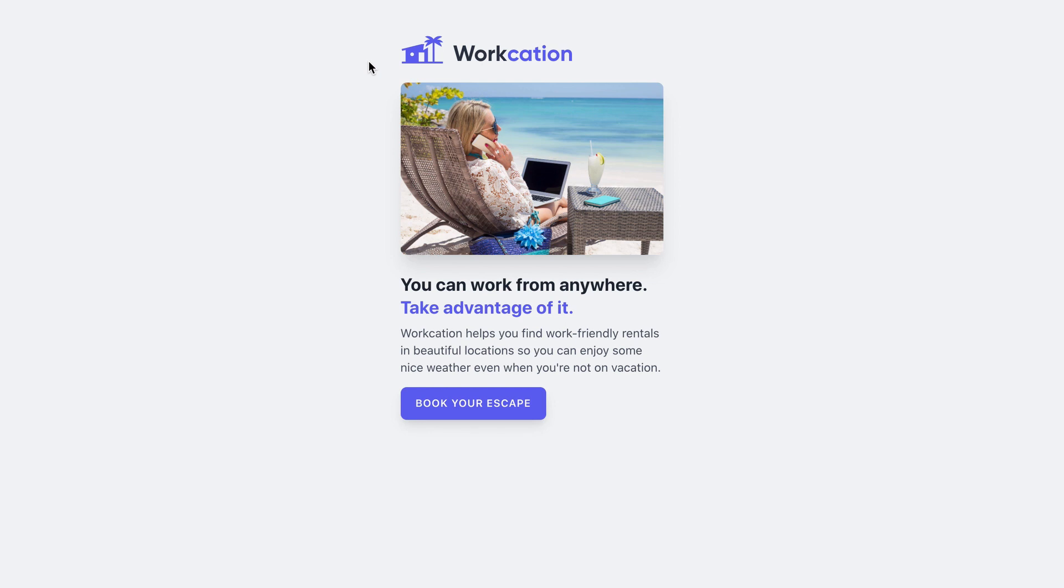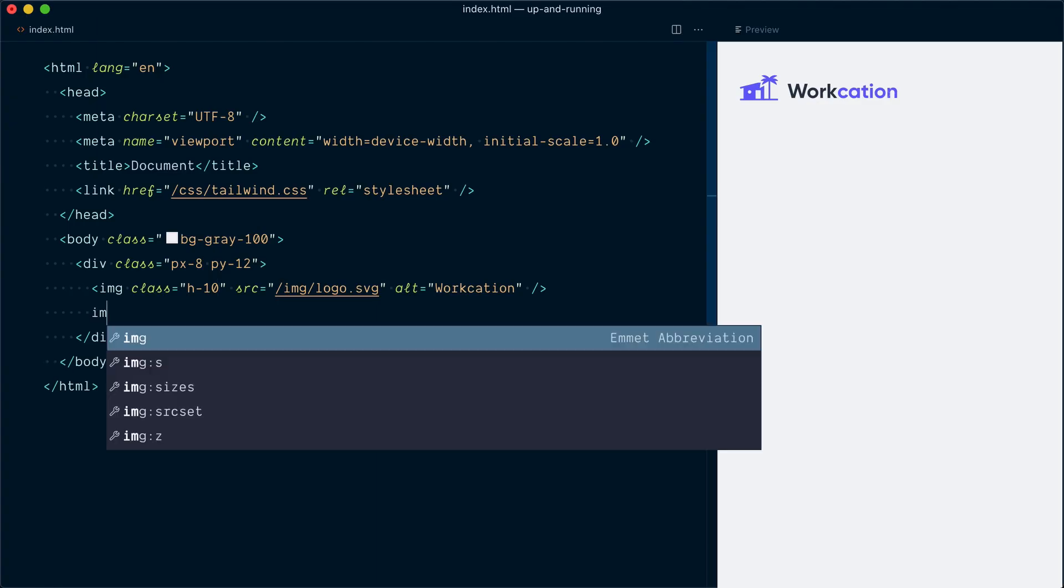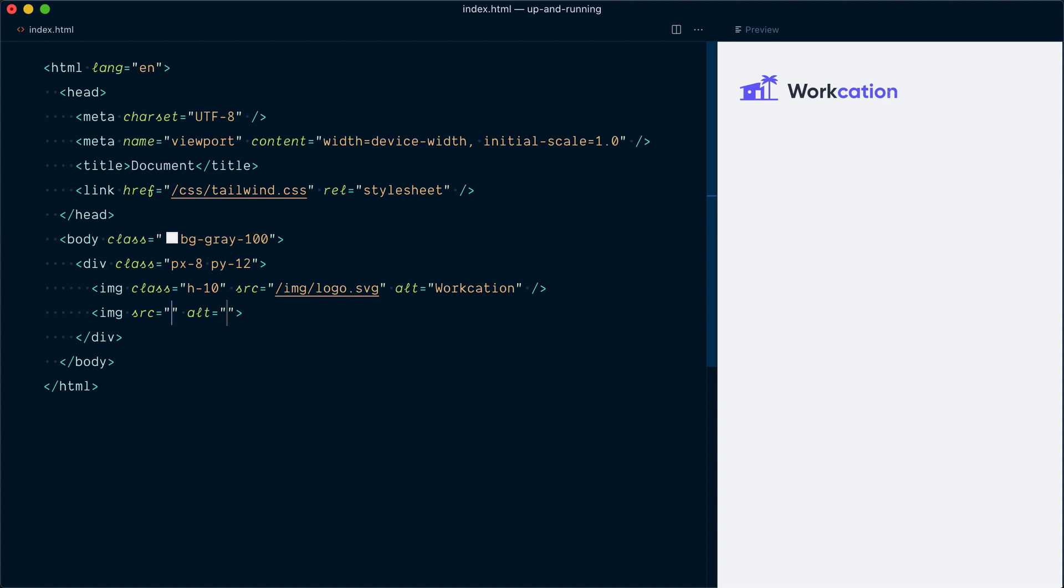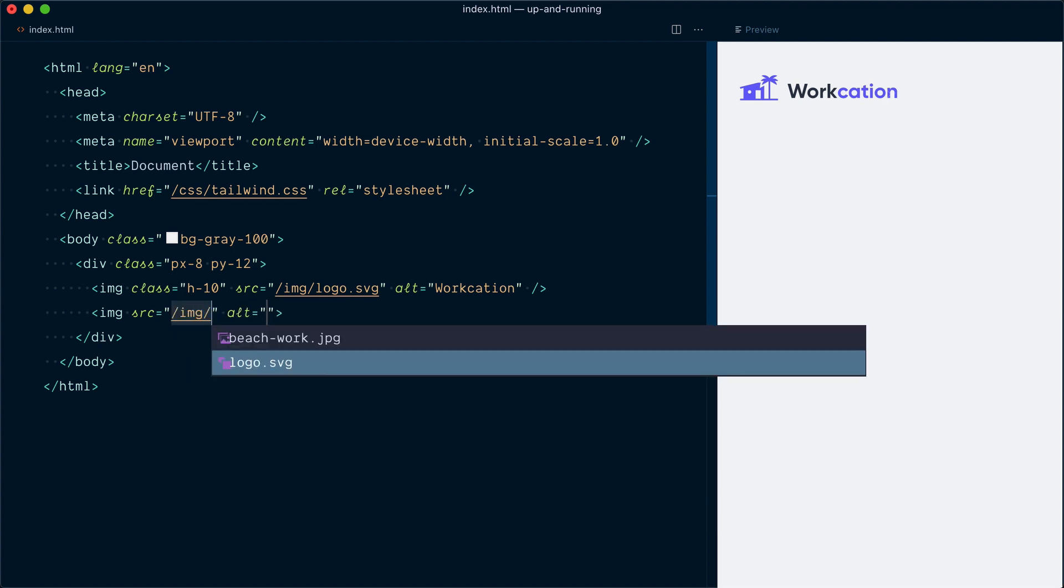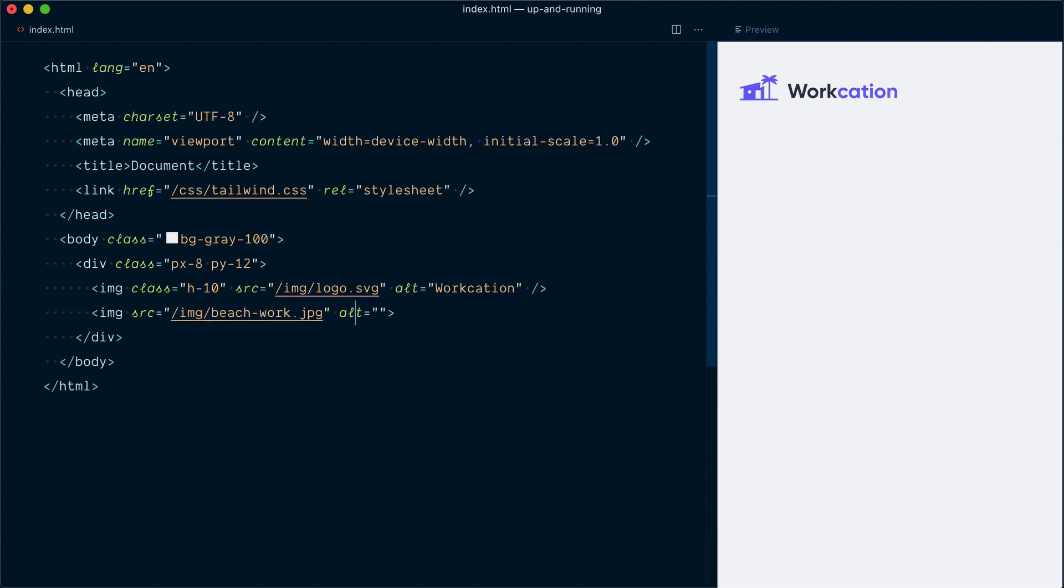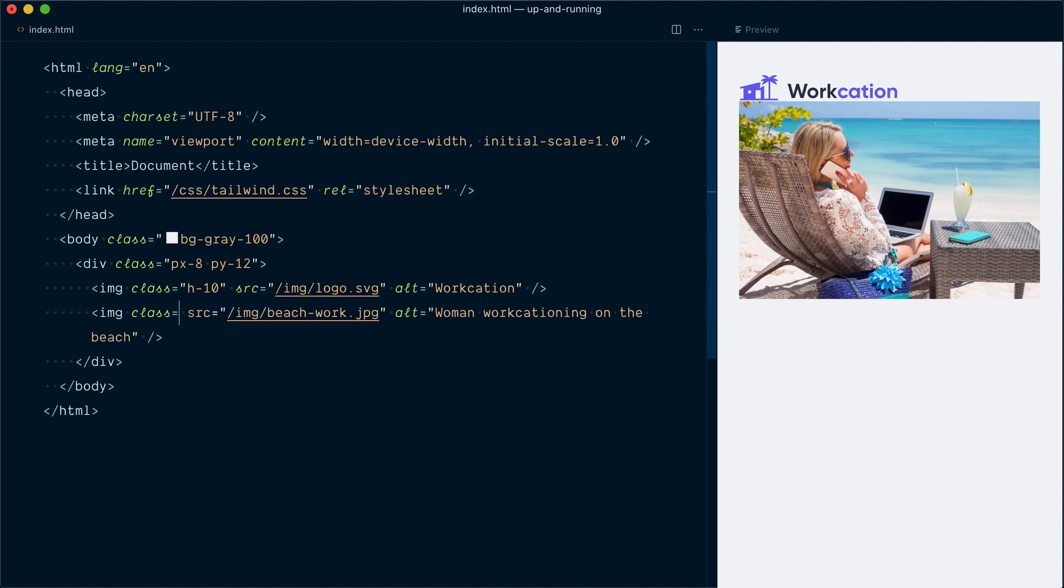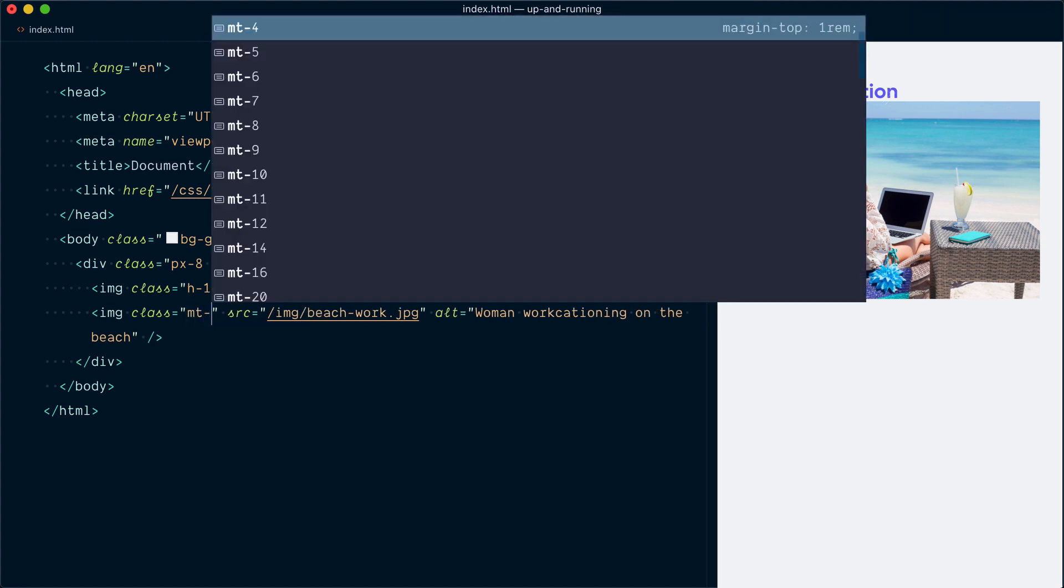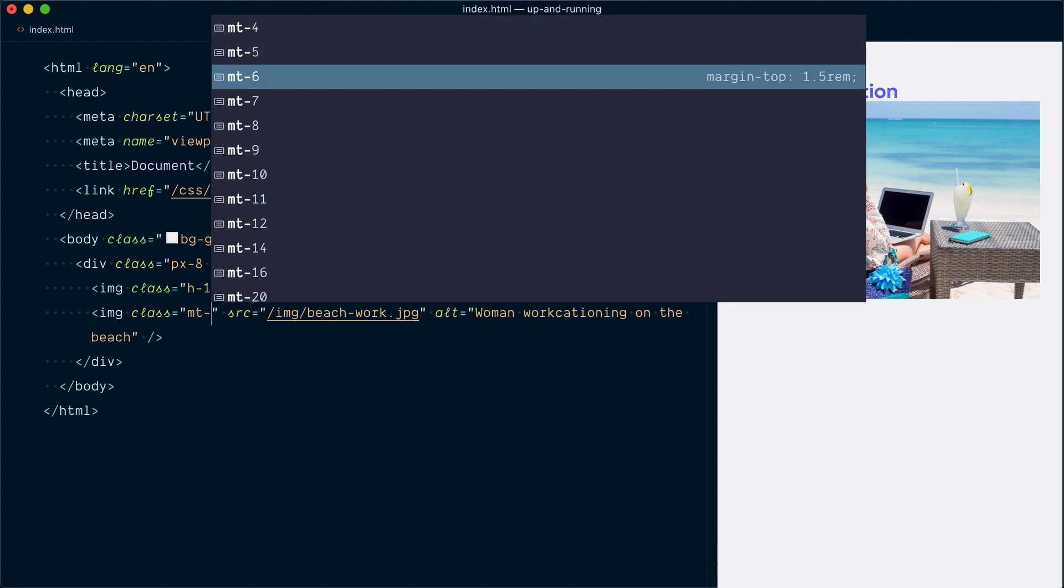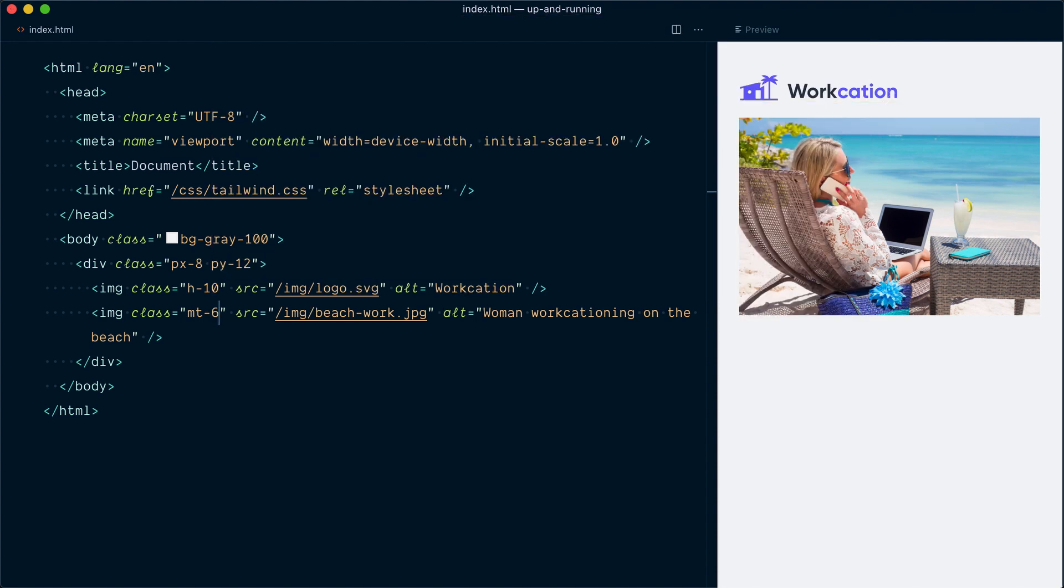Nice. So let's implement the next element, which is this image here. Below my logo, I'll create another image tag. This time the source will be image slash beach work that JPEG. And the alt tag will be woman work cationing on the beach. So immediately you can see that we need some spacing between the two elements. We can probably add a margin top to the image to achieve that. So on my image here, I'll add a class. And to apply a margin top, I'll go MT dash. And you know what's coming? A list of options. Here, I'll go with MT six. And yeah, that works well.